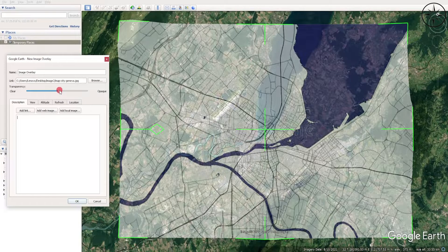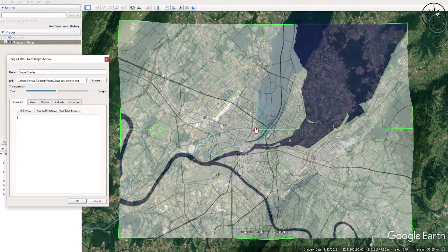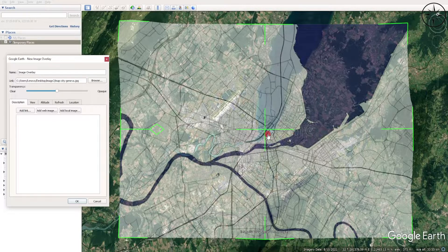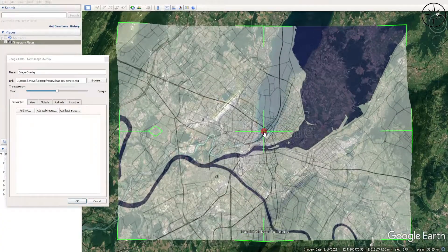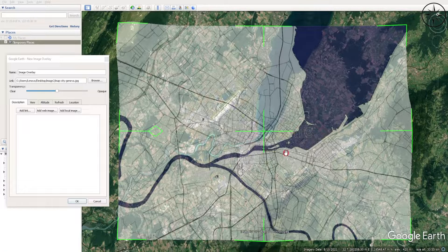So we can work with our image. After decreasing the transparency, you can move your image using this green button. But before overlaying your image, you need to have three reference points in your image.